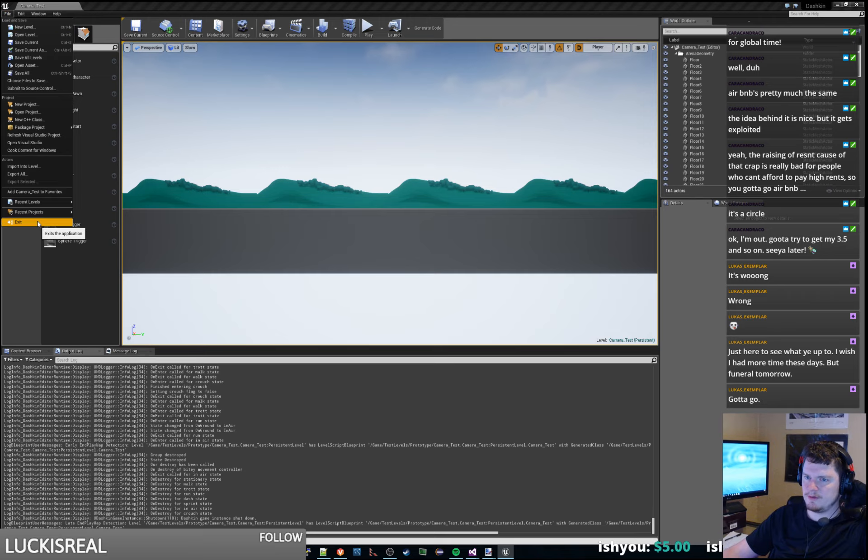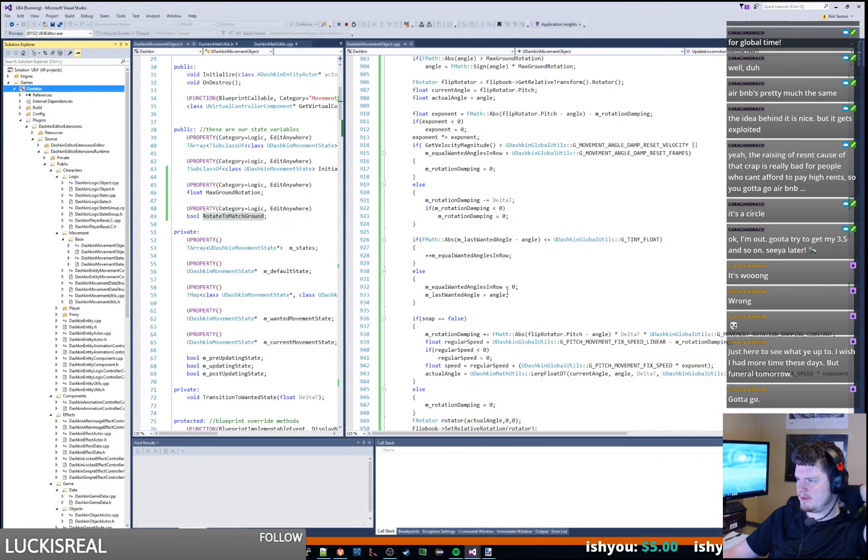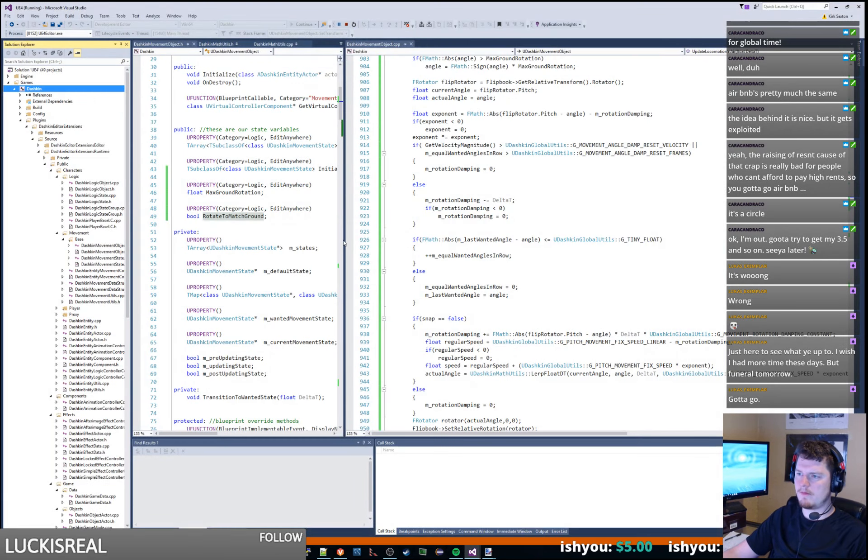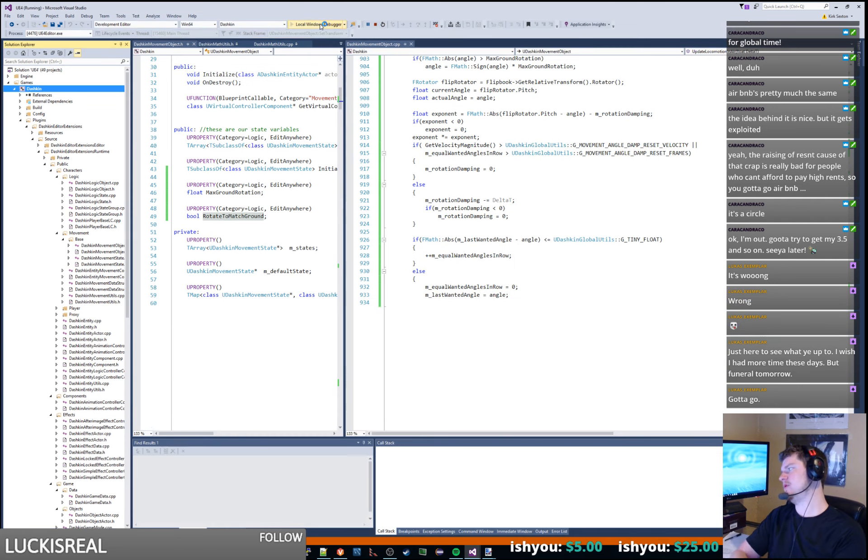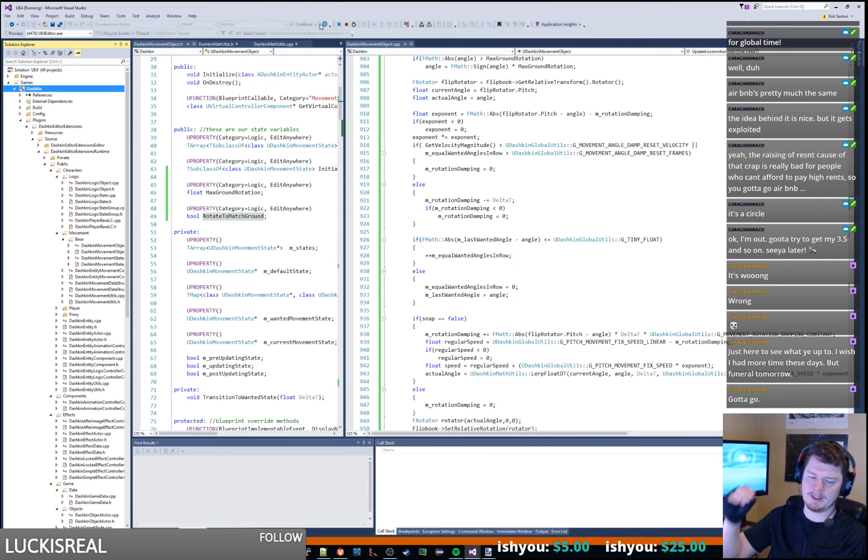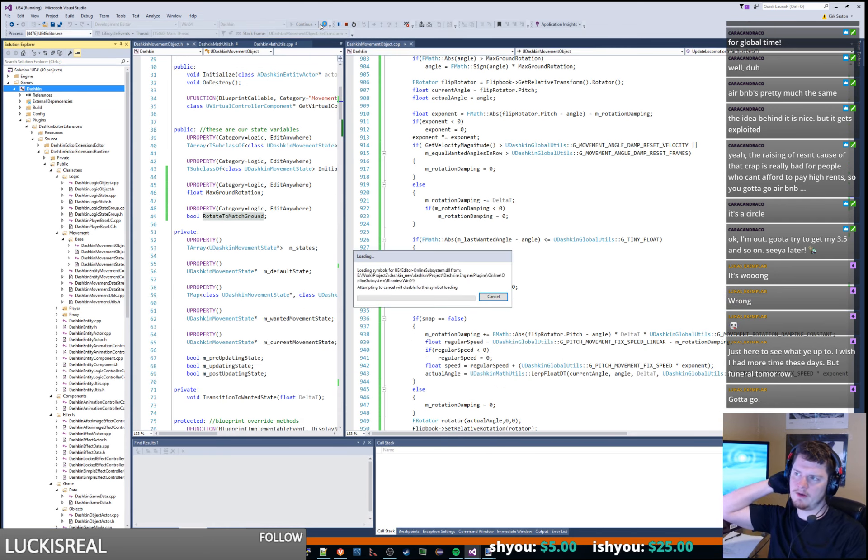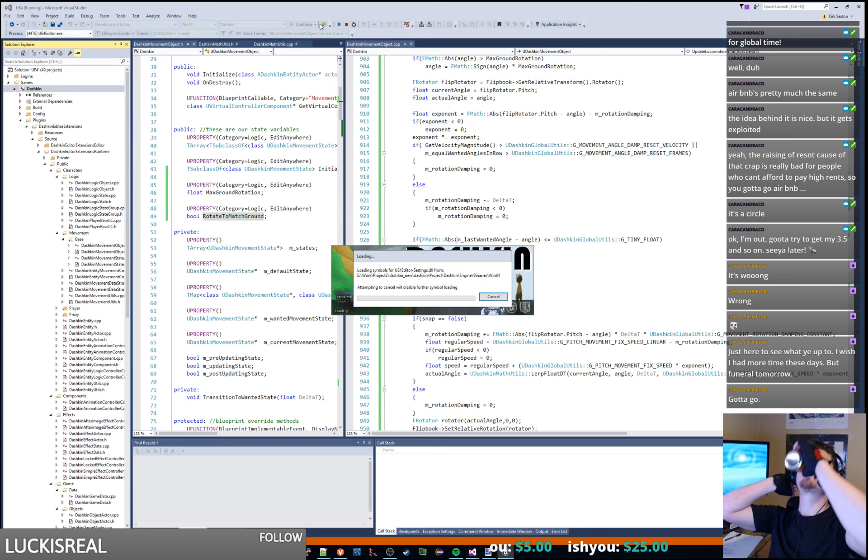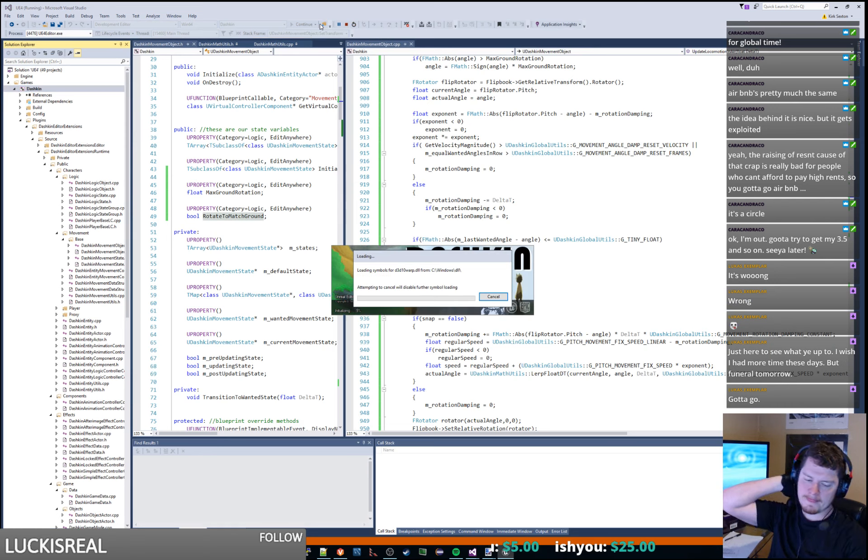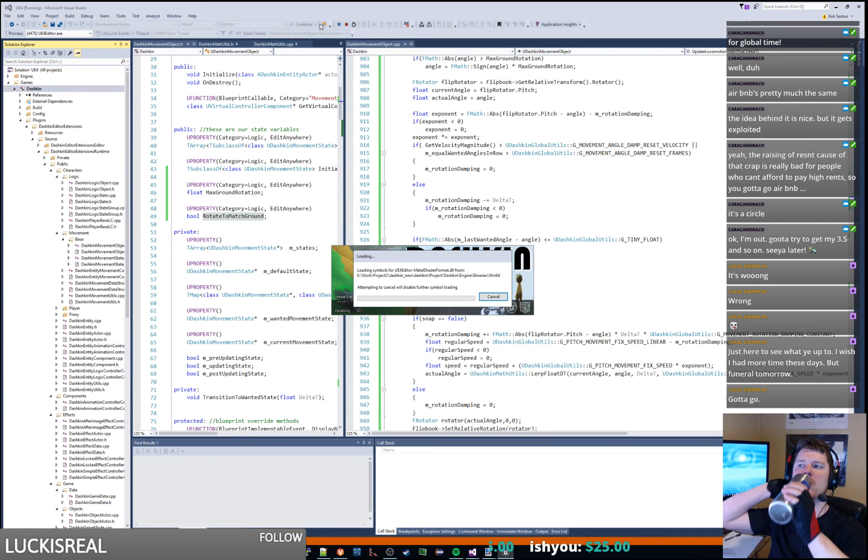So what I'm going to do is I'm going to exit out of that and why don't we boot it back up and let's set Bytee's animation controller. Let's set that angle to something lower inside of our movement controller.